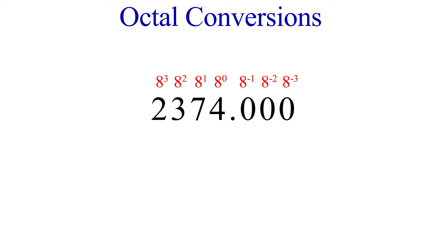So given an octal number, such as 2374, we can easily convert this to decimal by summing the weights of each place. Now if you're a little confused as to what I mean by this, check out the unit 2-1 video where I go over decimal numbers and explain how place values are constructed and what all these terms mean.